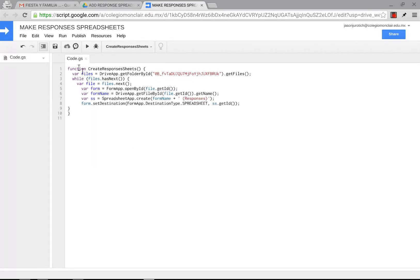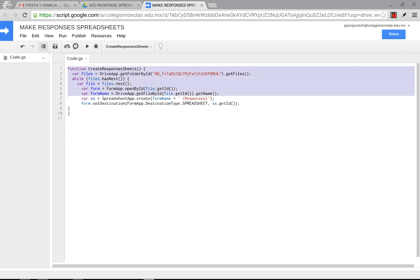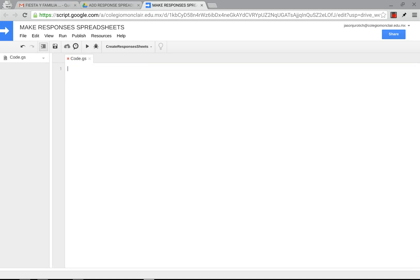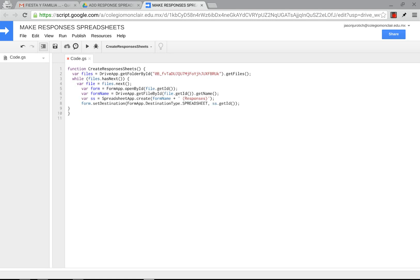Once you open that up, I am going to put this under the video as a link and a public script and you're just going to copy this. When you open up yours, you're going to have nothing here. You're going to have the function thing on top. You just simply select whatever is in there, delete it, and then paste the script in here.